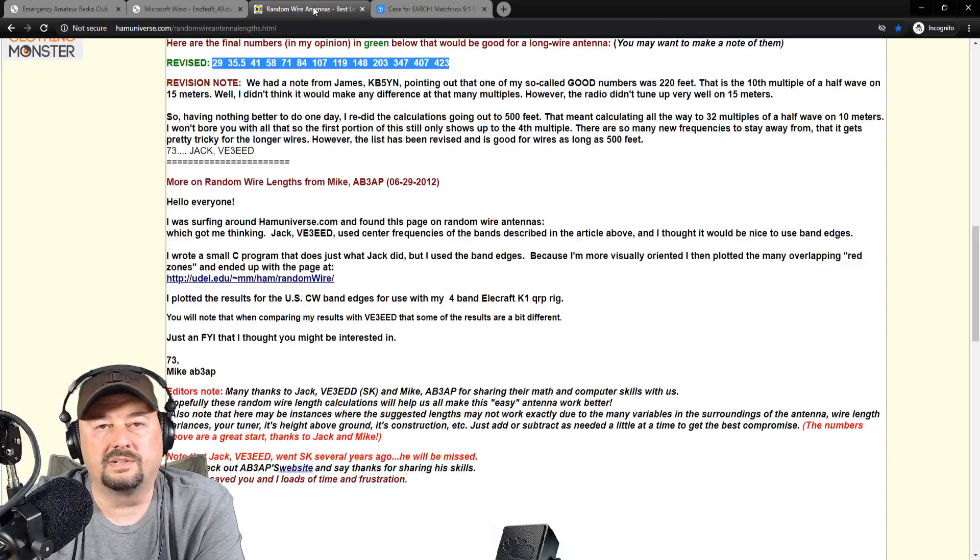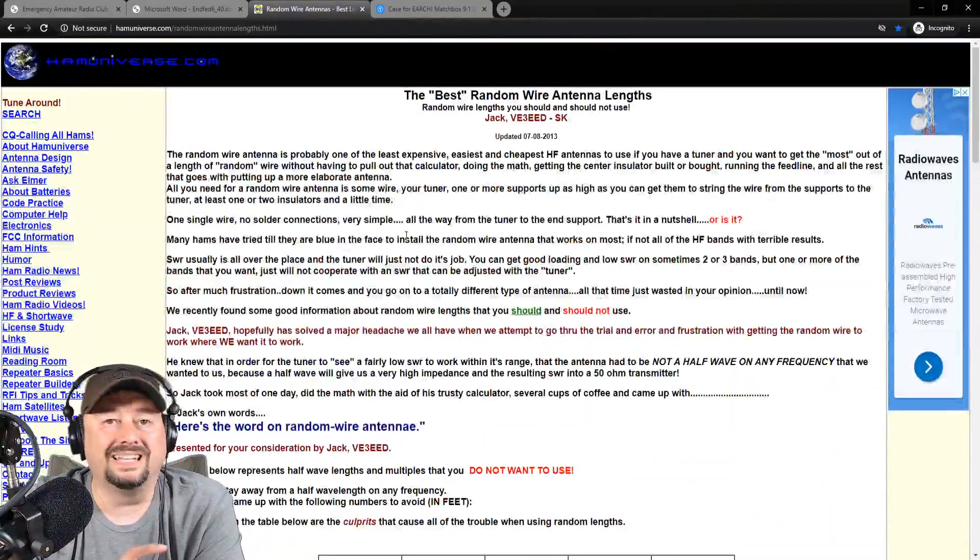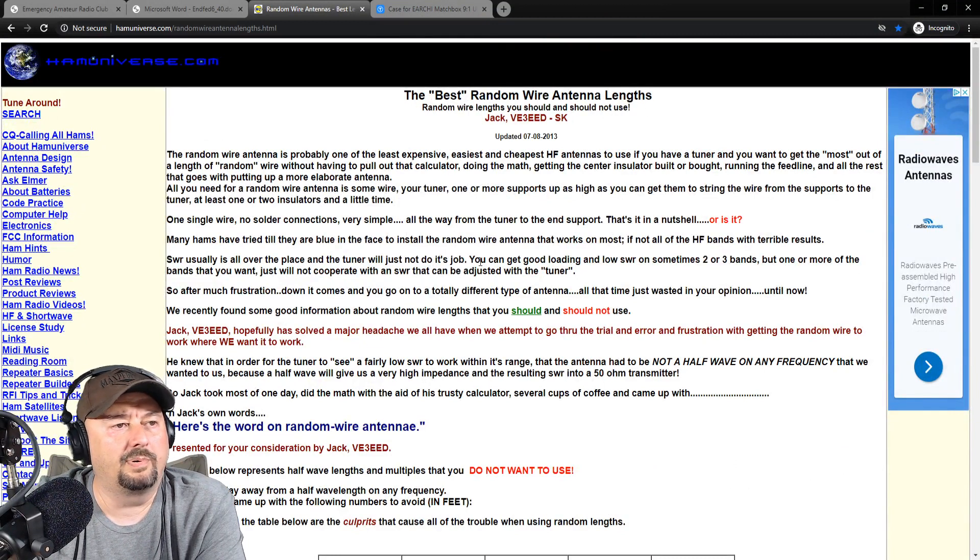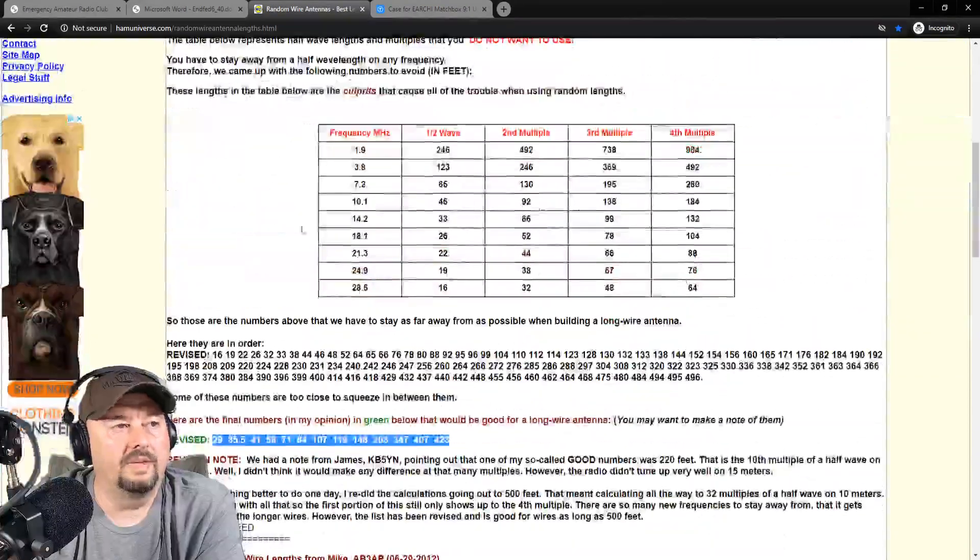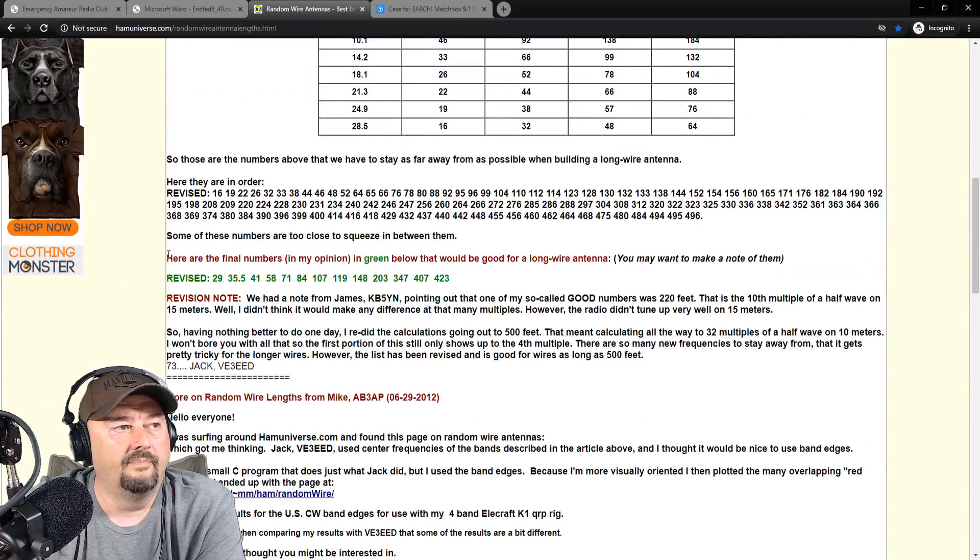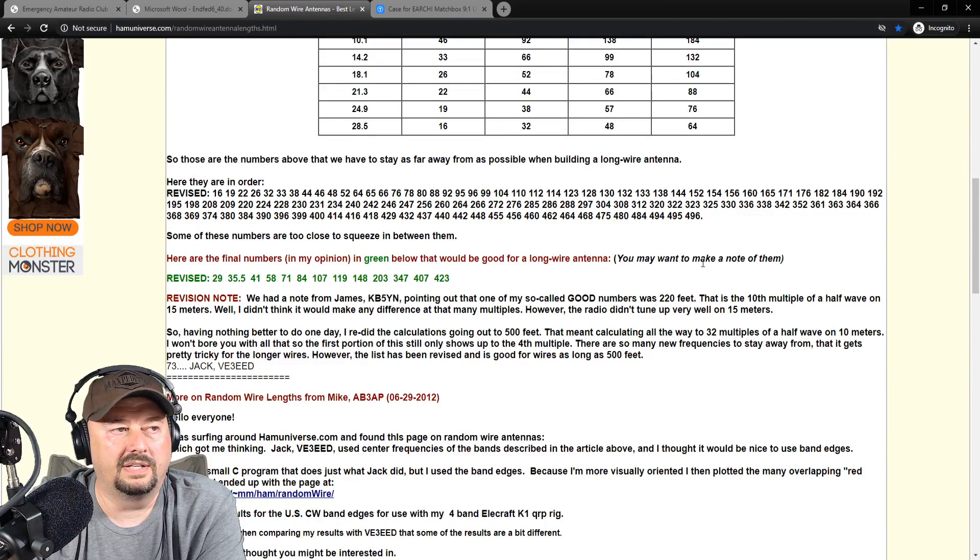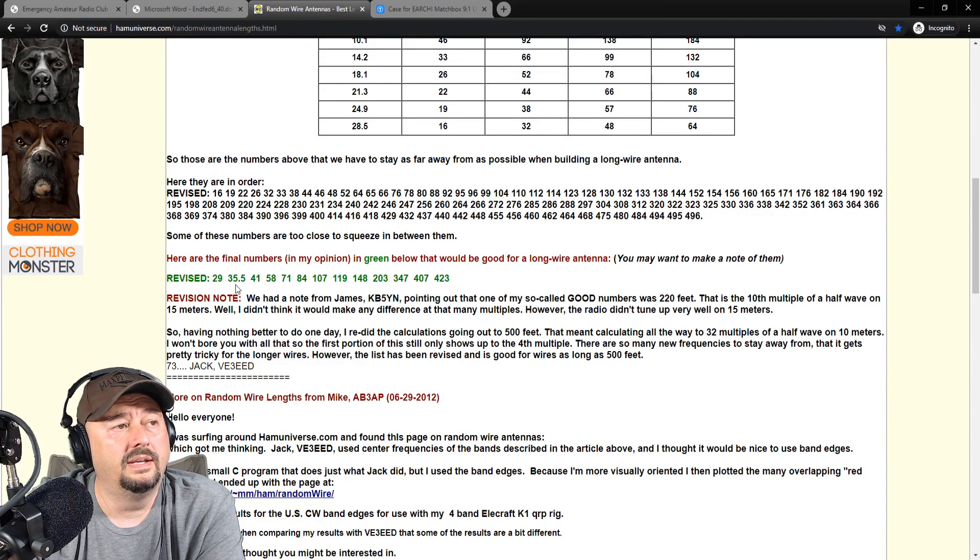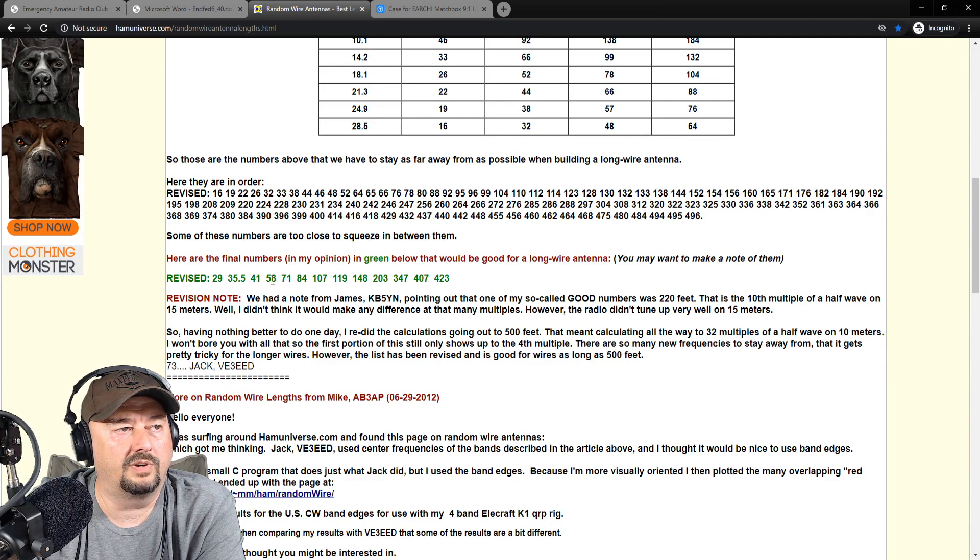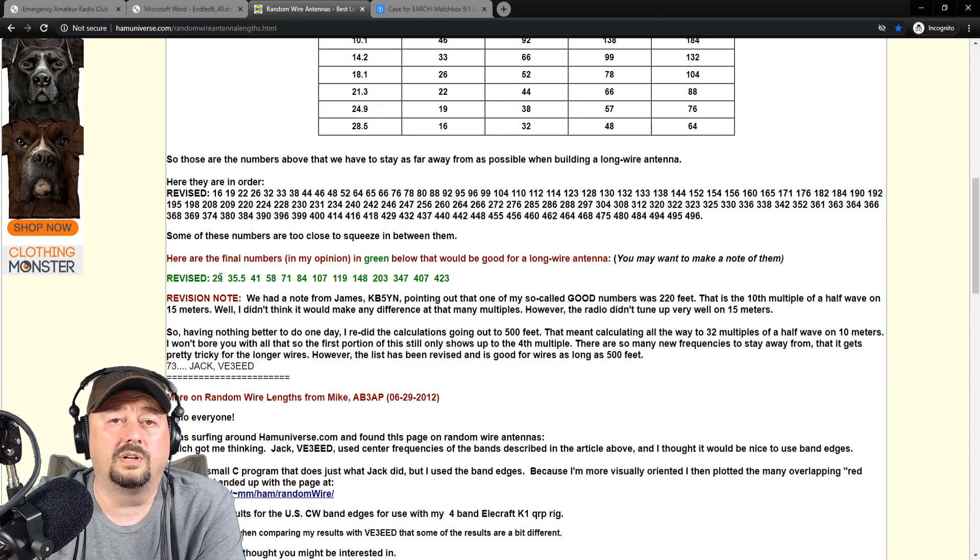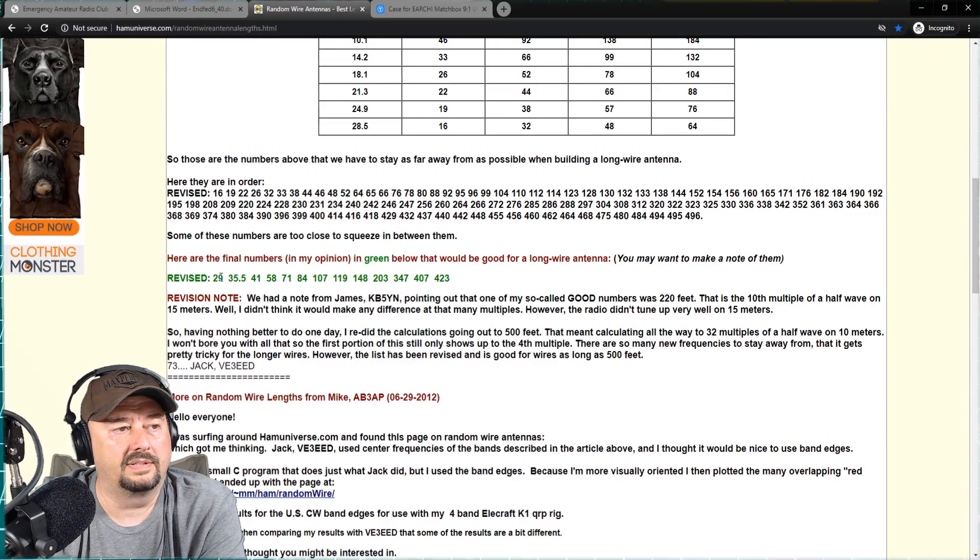Now you may be asking yourself where I got to 29 feet from. Well, I'll include a link to this website below as well. This is the best random wire antenna lengths. I'm pretty sure I've shown this on other videos. It's a pretty popular site. It goes through all this math where they figured out this stuff. But here, this guy says the final numbers in his opinion are in green below, that should be good for a long wire antenna. 29, 35 and a half, which we've tried with success. 58, I believe I have a 57 and a half foot that I use pretty frequently. But we're going to go ahead and we're going to try 29 and a half feet. We're actually going to cut it at 29 feet, 8 inches. And that way we can fold 2 inches back on itself for a connector.